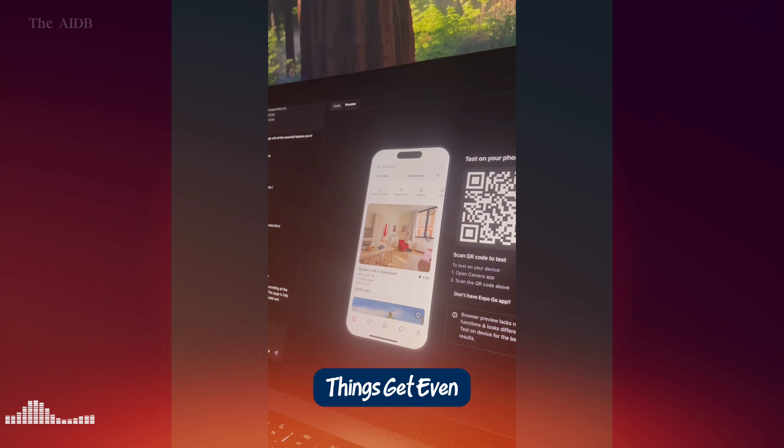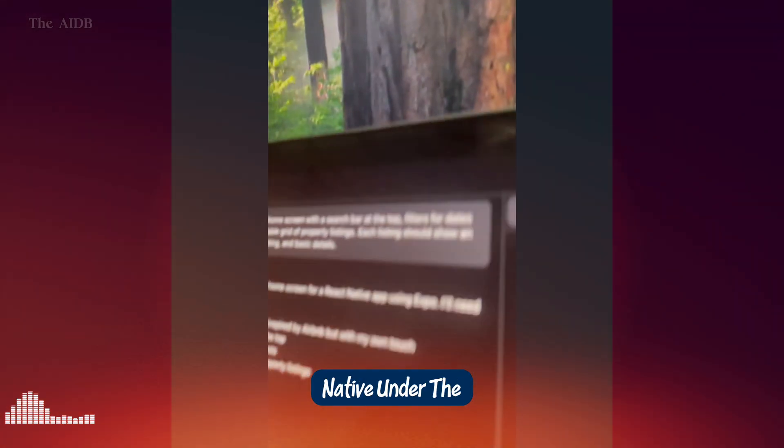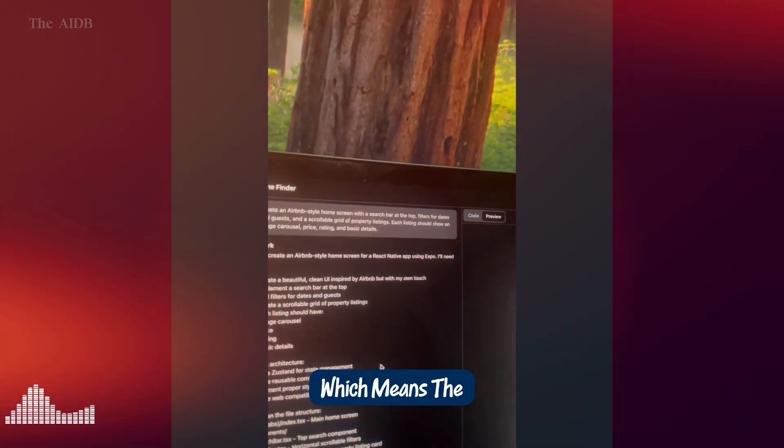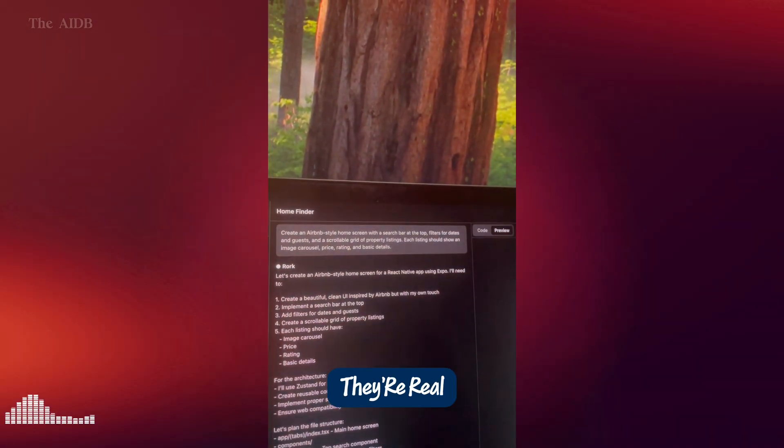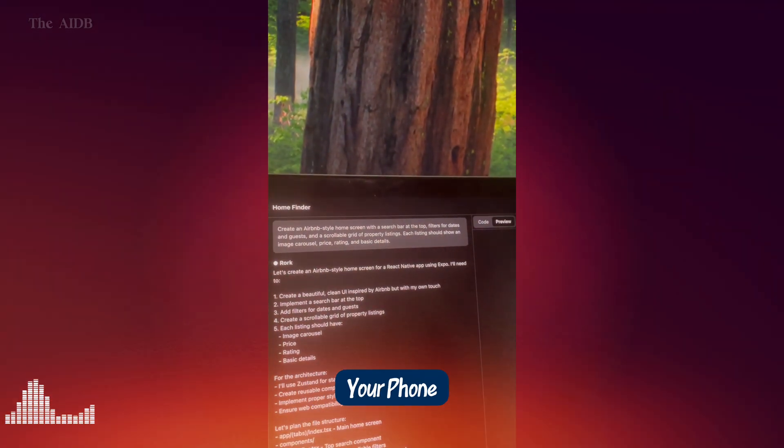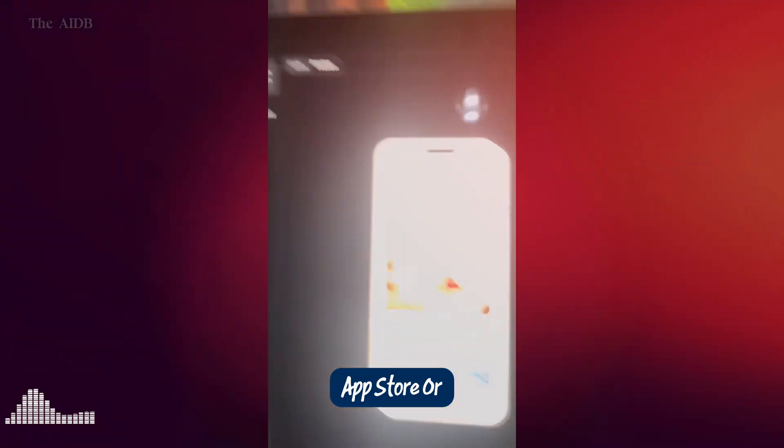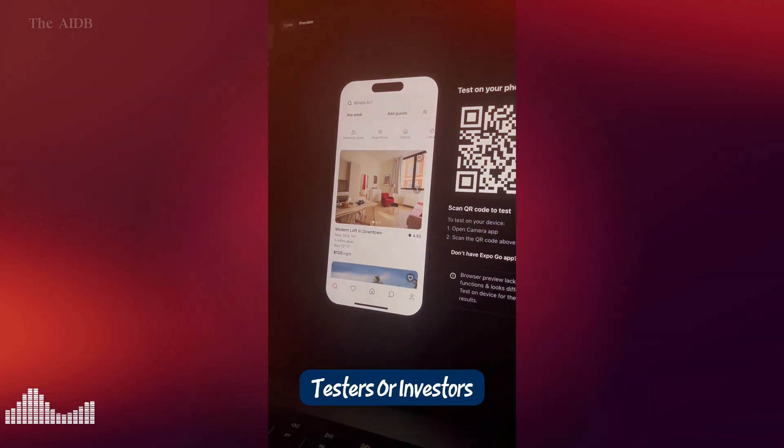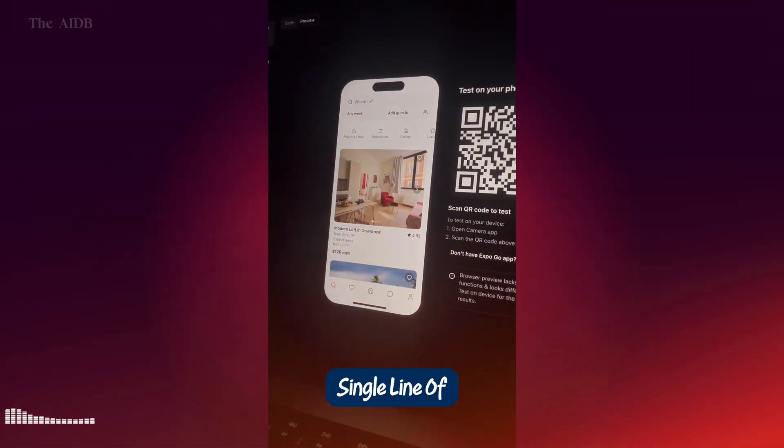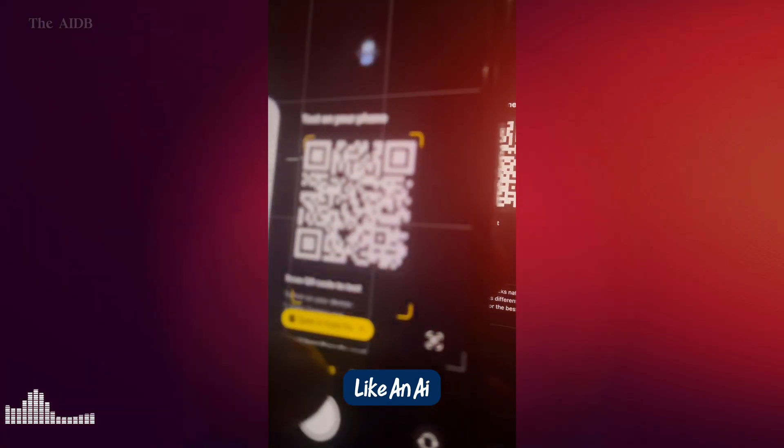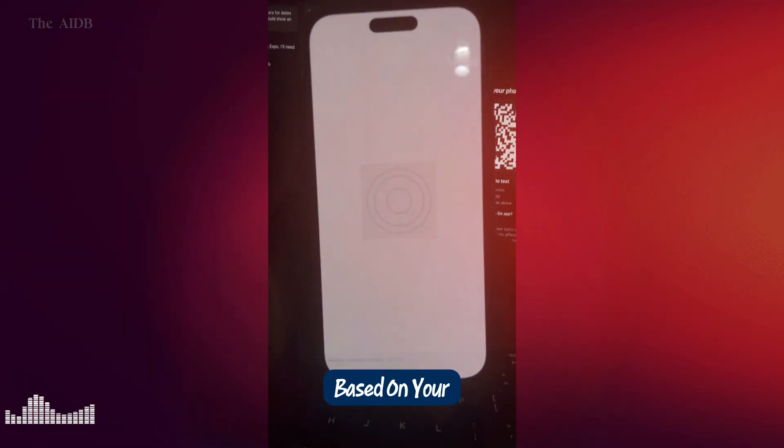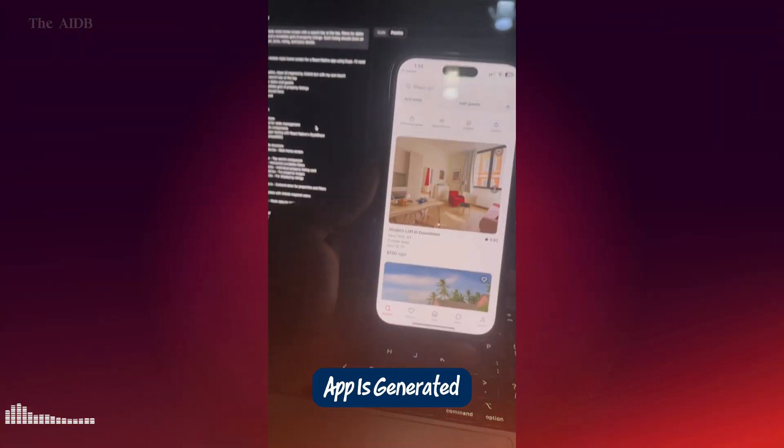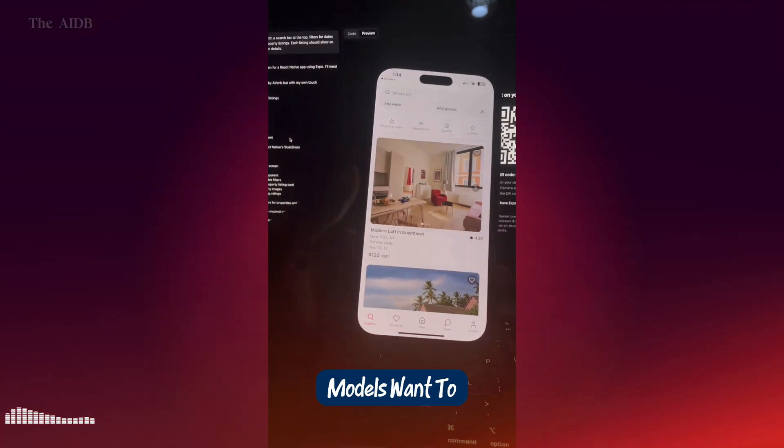Now here's where things get even cooler. Roark uses React Native under the hood, along with Expo, which means the apps it generates are not just mock-ups. They're real, working apps with professional-grade structure. You can run them instantly on your phone, publish to the App Store or Play Store, and even share web versions with testers or investors.